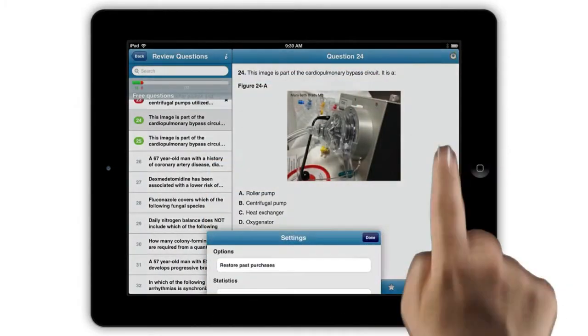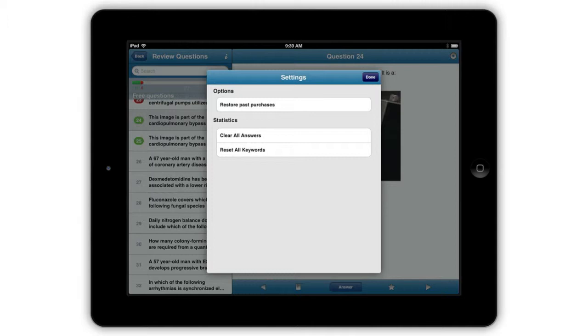Under settings, you can restore past purchases, clear your answers, or reset all keywords.